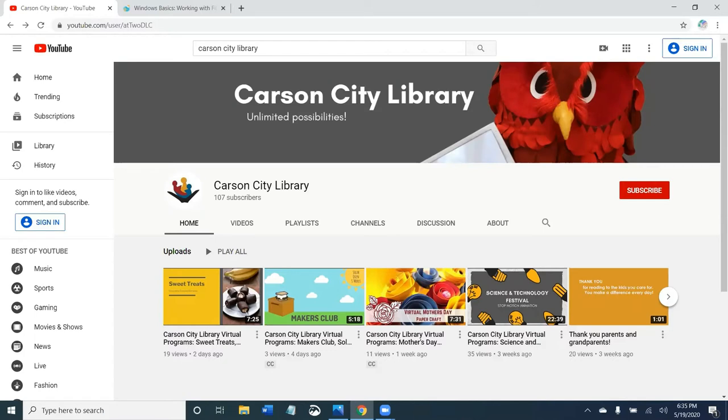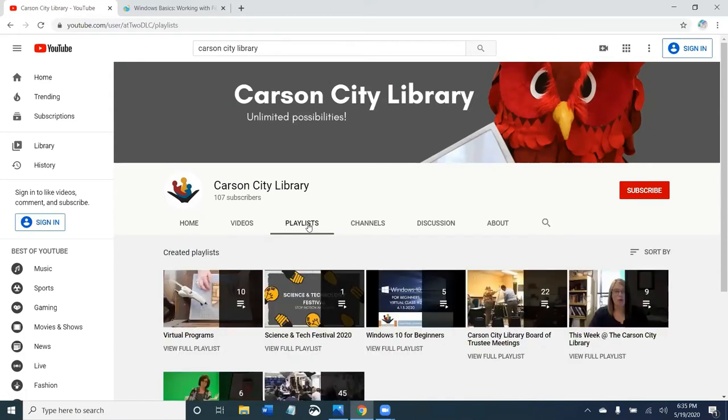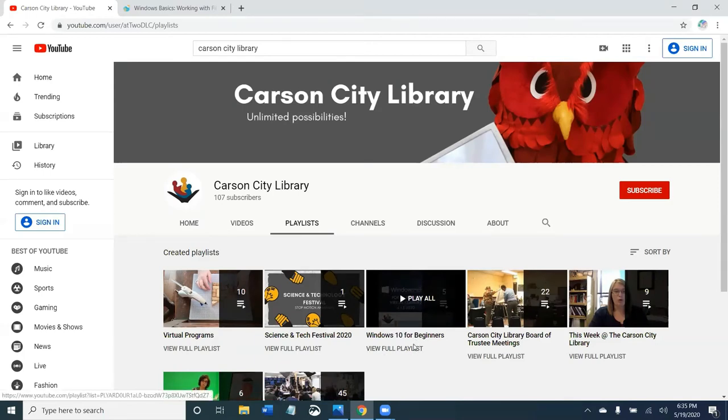This is the library's YouTube channel. Please hit subscribe for more content. We offer, like I said, we offer programs for all ages. I'm going to playlist and then you can check out all of these videos in the Windows 10 for Beginners playlist to learn more about how to use computers.